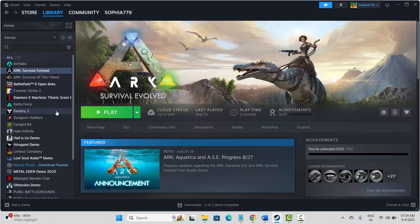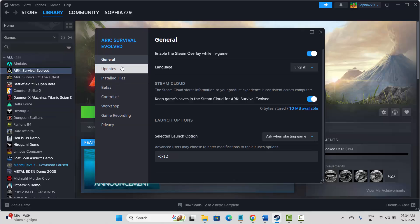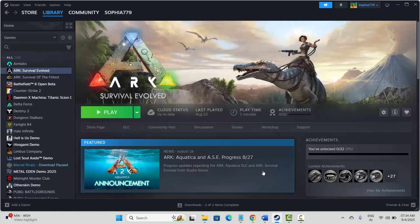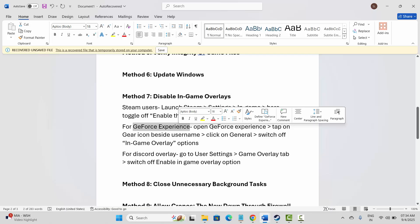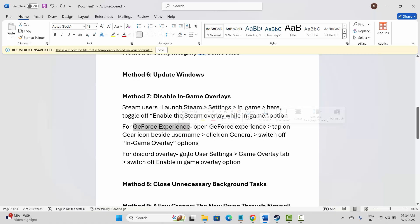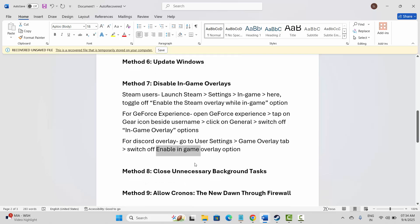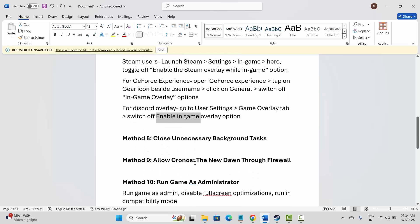Next is to disable in-game overlays. Go to Steam under the Library section, select your game, right-click, click on Properties. Under General, find the Enable the Steam Overlay While In-Game option and disable it. For GeForce Experience, open it, tap the gear icon beside your username, go to General, and switch off the in-game overlay. For Discord, go to User Settings, Game Overlay tab, and switch off Enable In-Game Overlay. Then launch the game and see if this works.